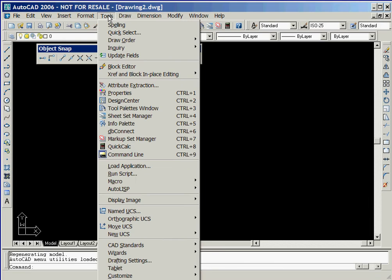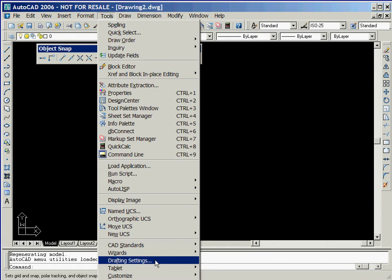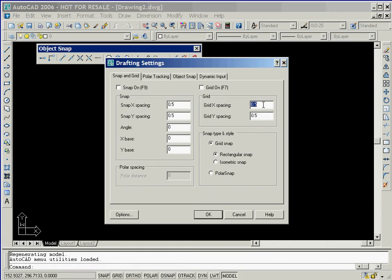We'll now select the pull-down option Tools, followed by selecting the Drafting Settings option. We'll change the spacing of the grid as well as the snap spacing to 10 in both the X and Y directions. We'll now click OK to establish these settings.